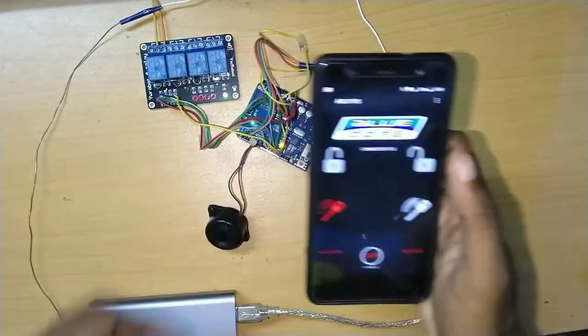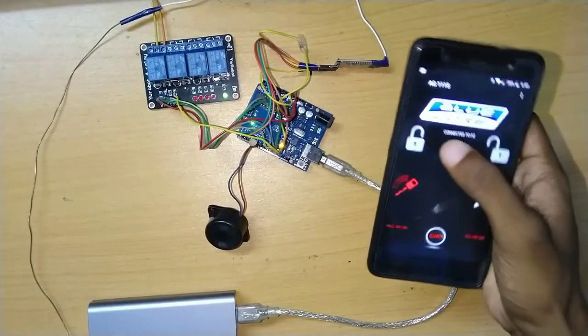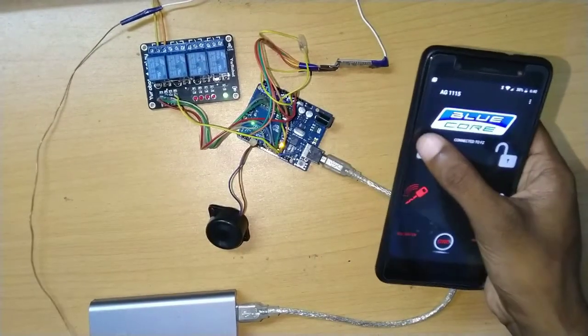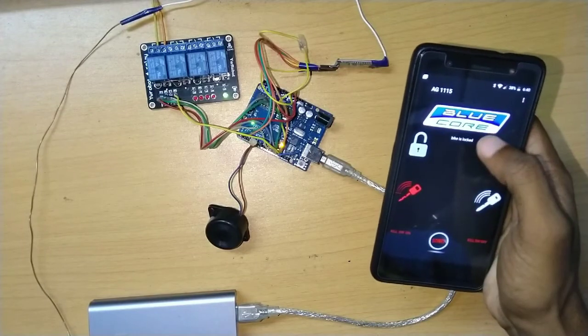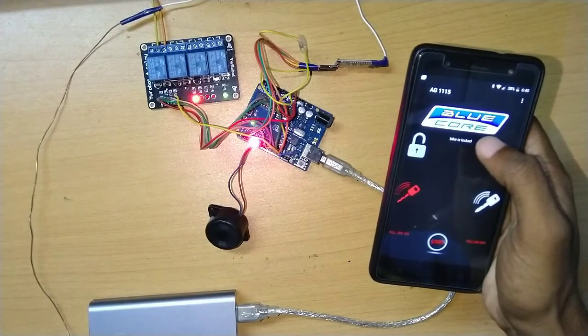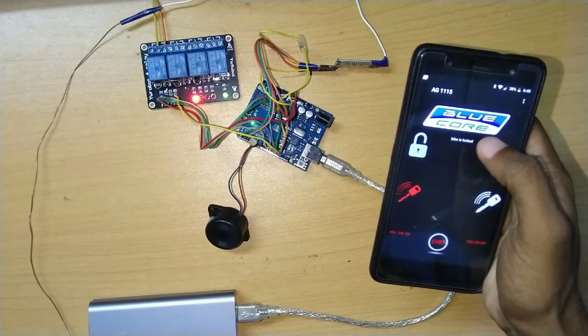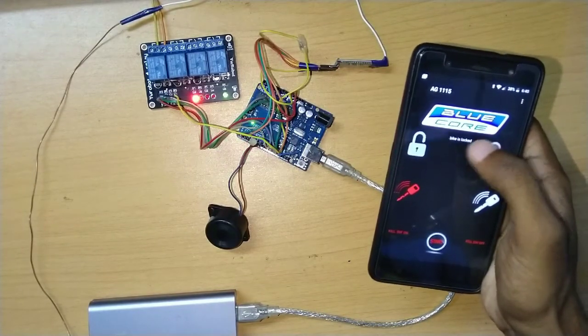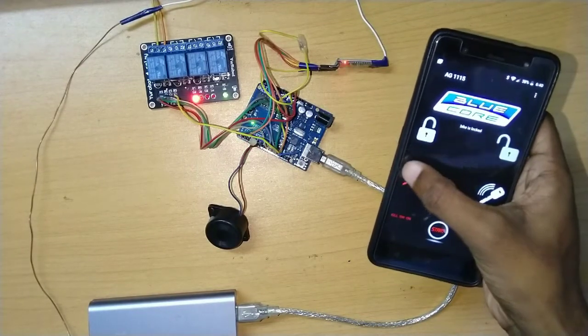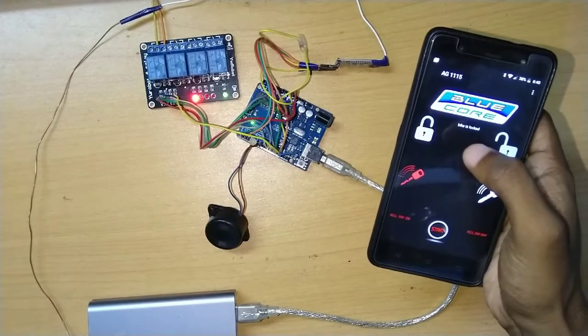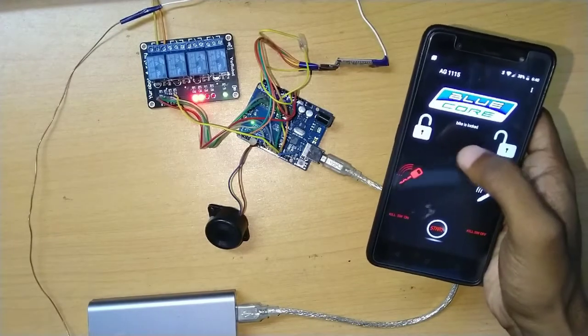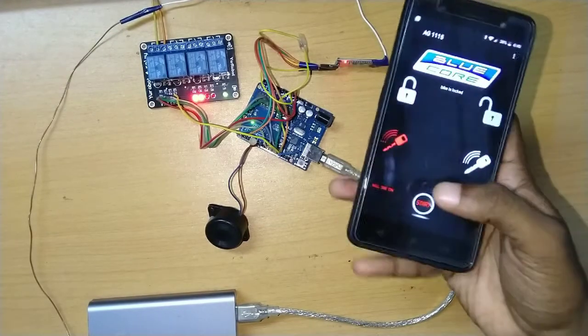This is the lock. Relay 1 is on — this is the lock. Relay 2 is on. Click on the key.